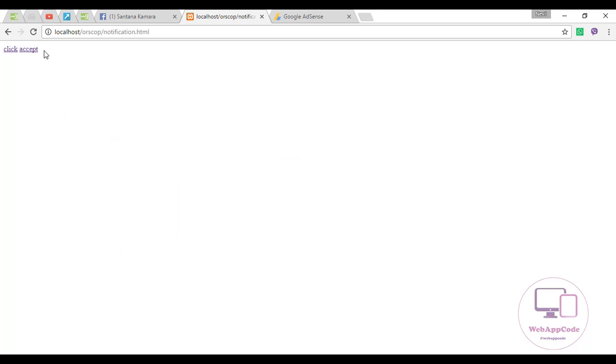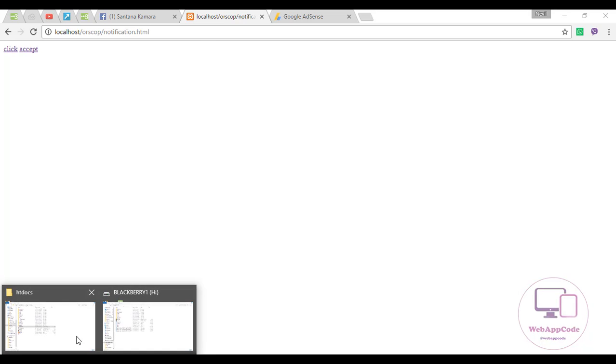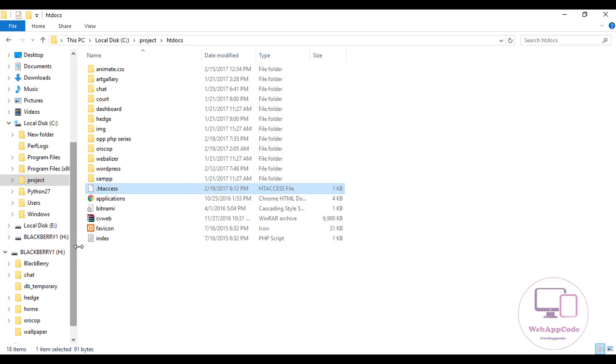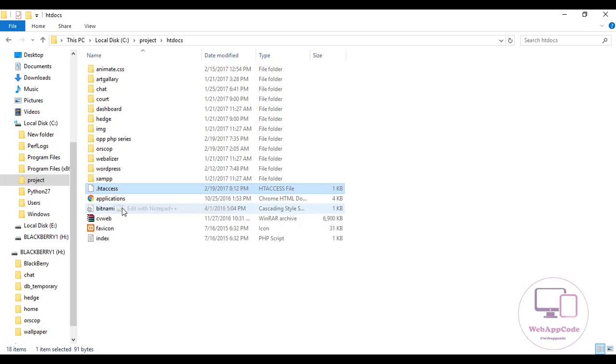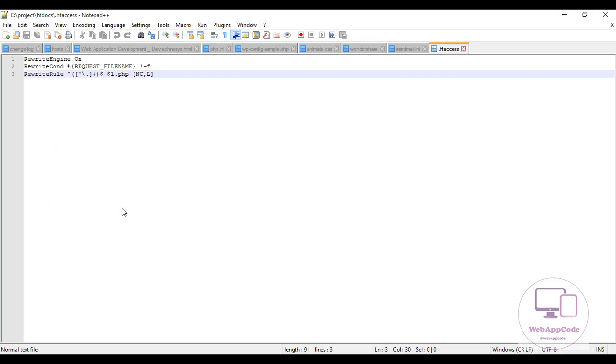The video is short but I hope you guys will understand. I'll just open this .htaccess file with my text editor.